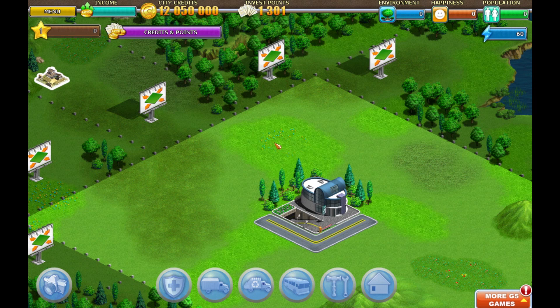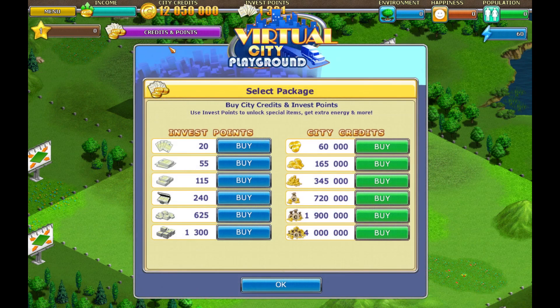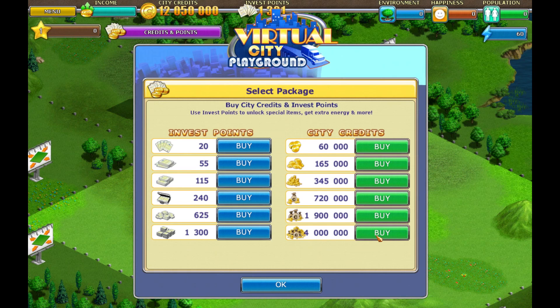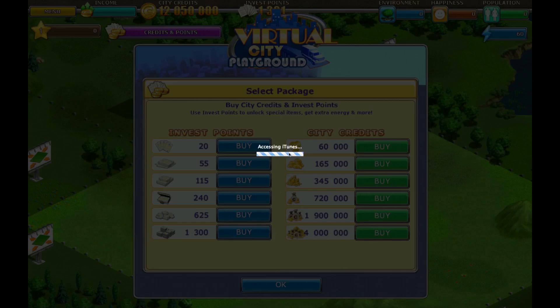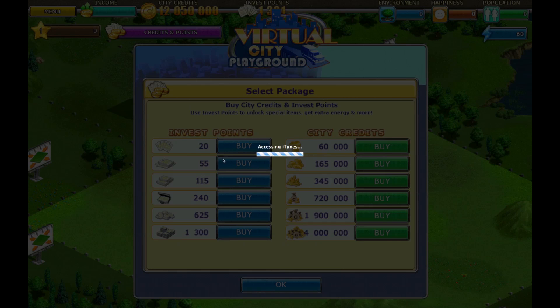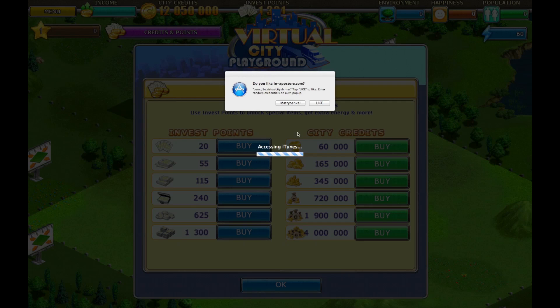Now click Credits and Points. You can buy this, so I click Invest Points 130. Tap Like if you want to get the purchase and tap the left button if you don't want. So just click Like.